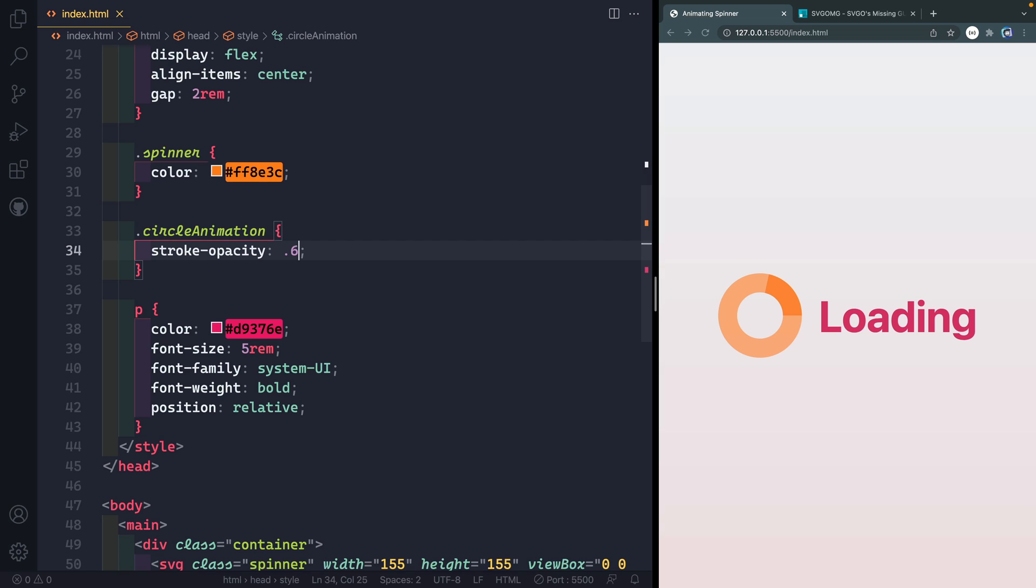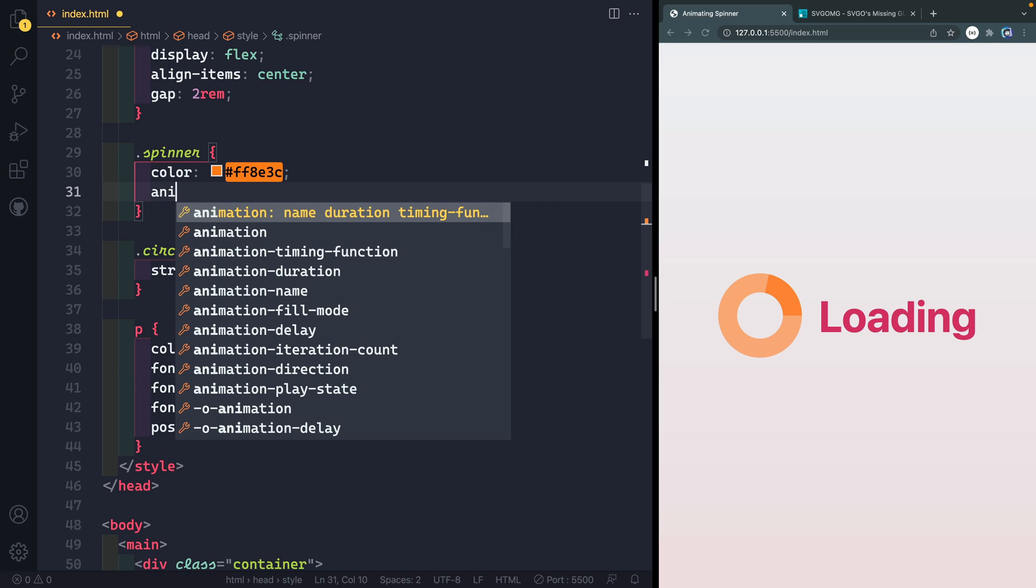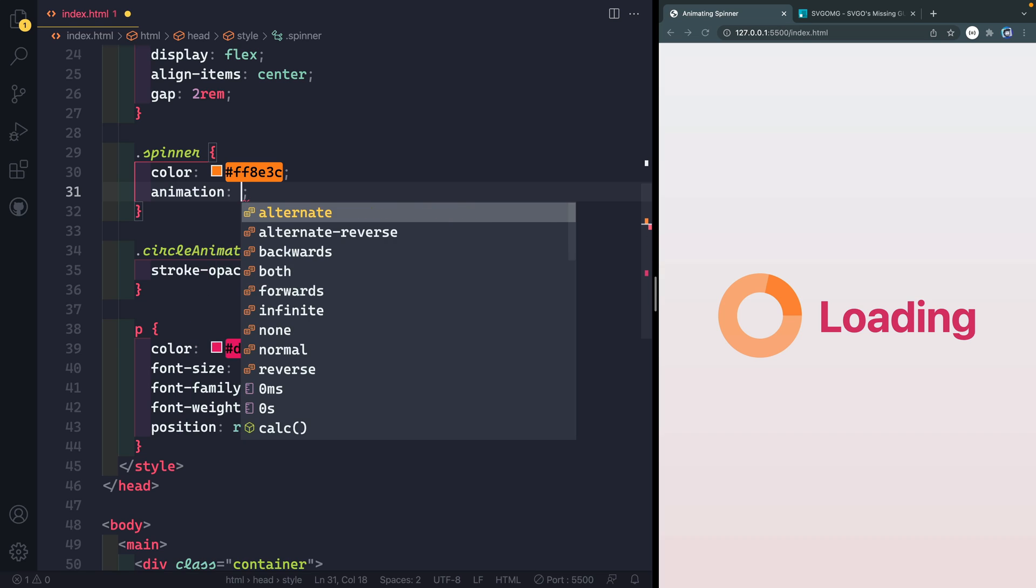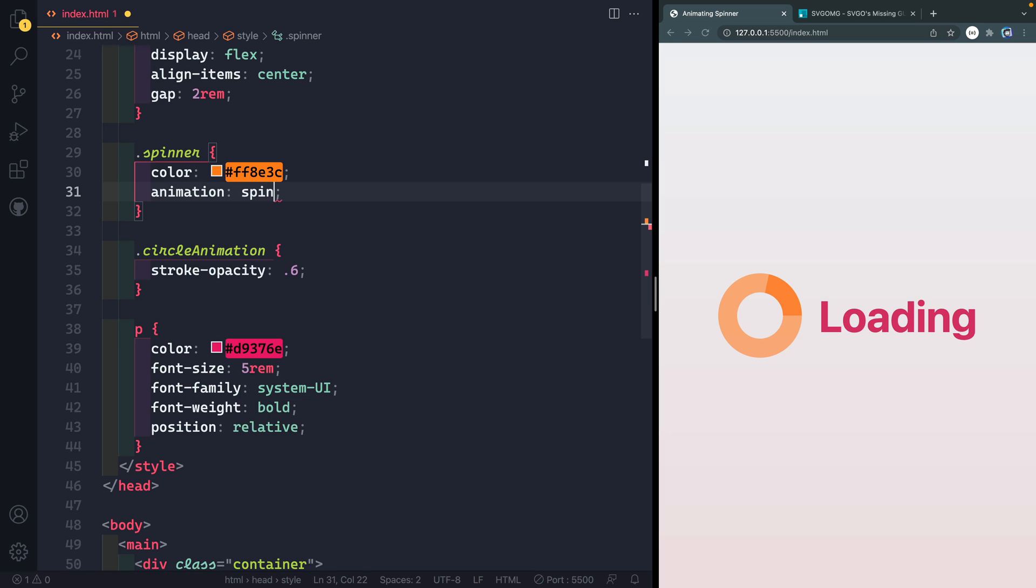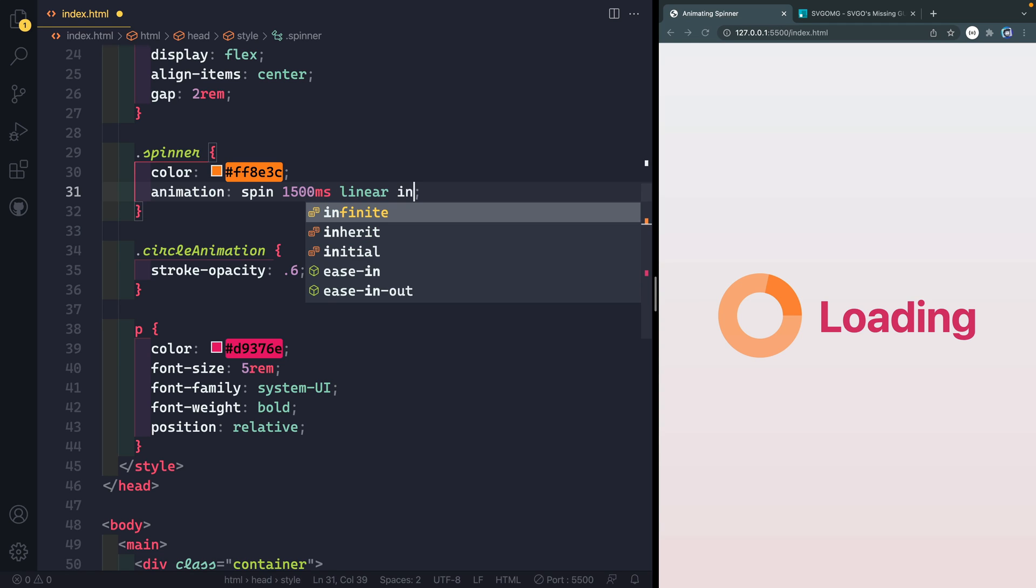Now, how do we get to actually animating that? Well, let's go ahead and we're going to add an animation here. So we'll say animation. And then we need to give that animation a name. And so let's call this spin. And then we'll give it a time. So let's call this 1500 milliseconds. And then we need to give it some kind of direction on how it's supposed to animate. So what we're going to say is we want it to be linear, and we want it to be infinite.